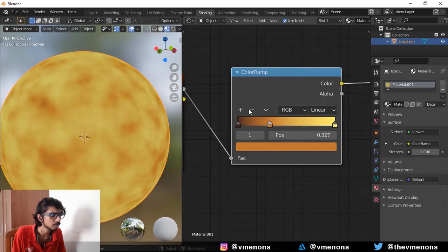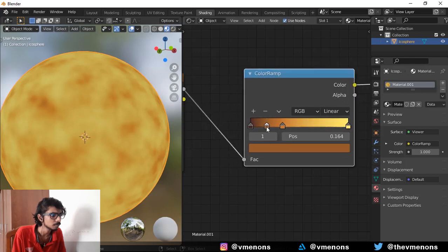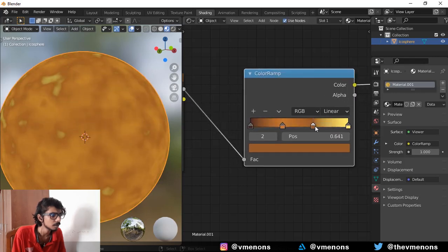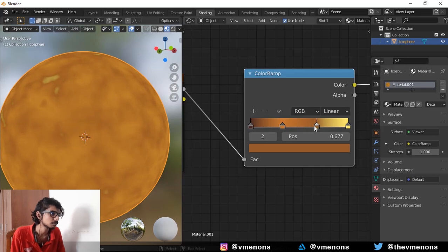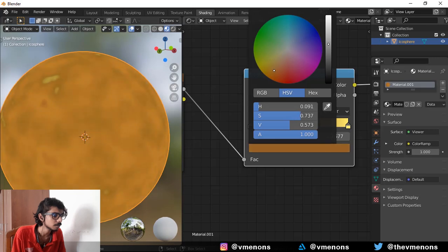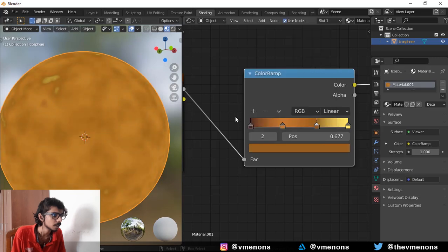And add one more, bring it over here. And actually I like this. I'm going to make this a little lighter, something like that.